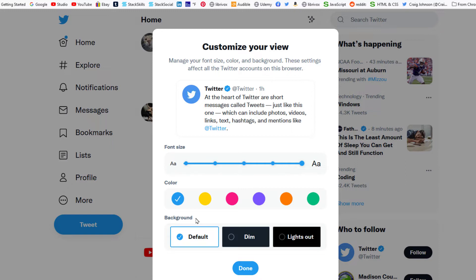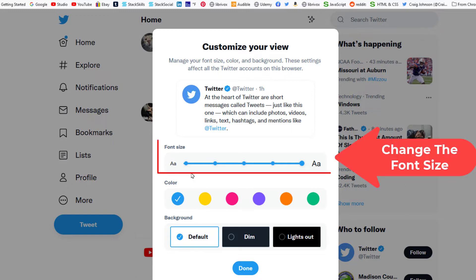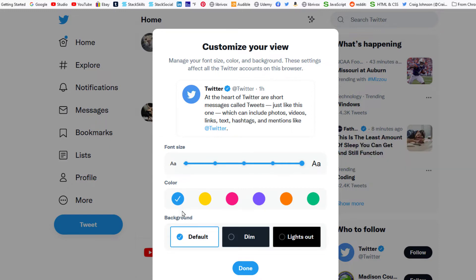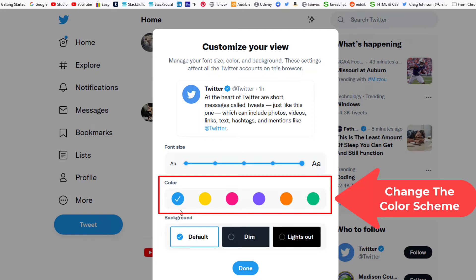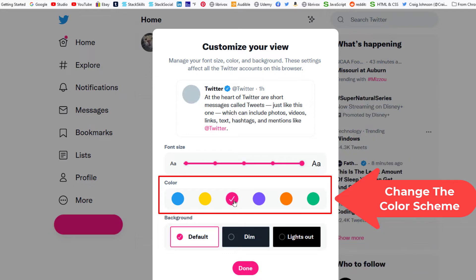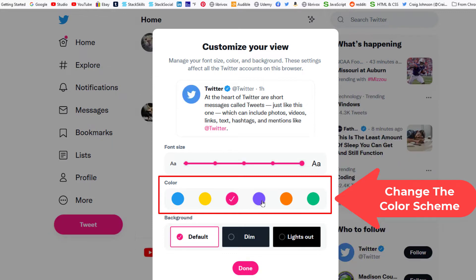Right here you can change your font size. You can also change the color of your theme. By default it's set to blue, but you can change it to yellow, pink, purple, orange, or green.